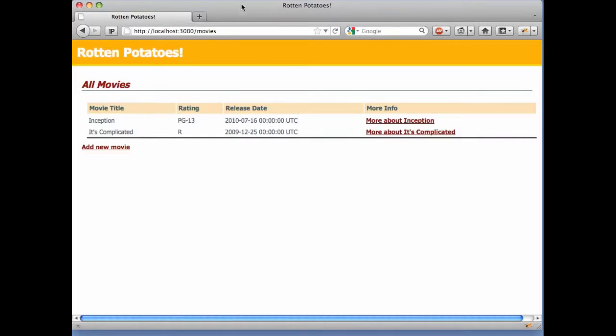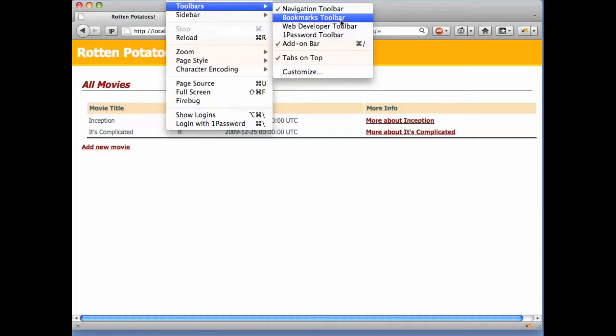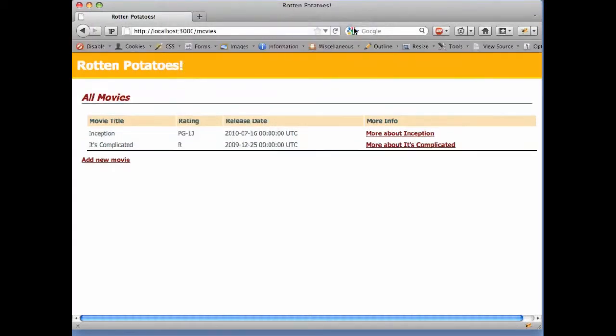I'm in the Firefox browser showing the main movie list from Rotten Potatoes. Before we look at anything, I'm going to enable the web developer tools in Firefox. This is a free extension available for many browsers, including Firefox, and it's essential for doing any SAS development. Depending on your browser and version, the menu may be in a different location.